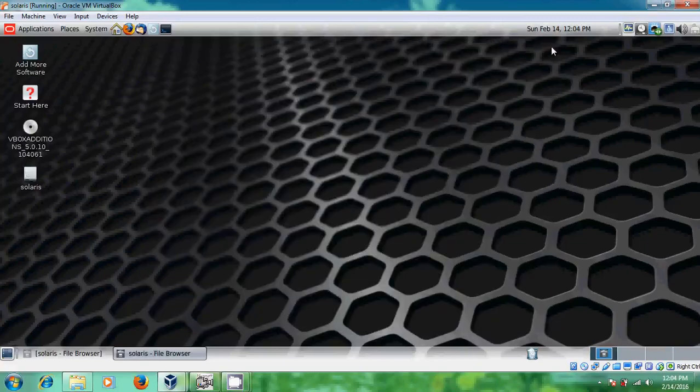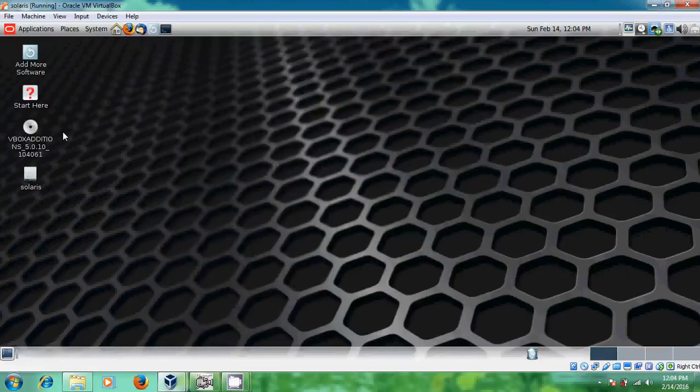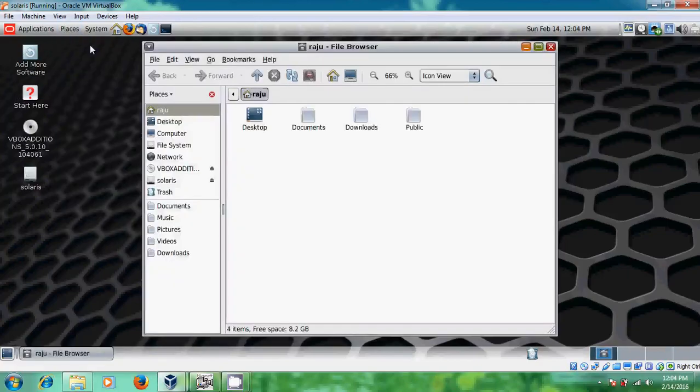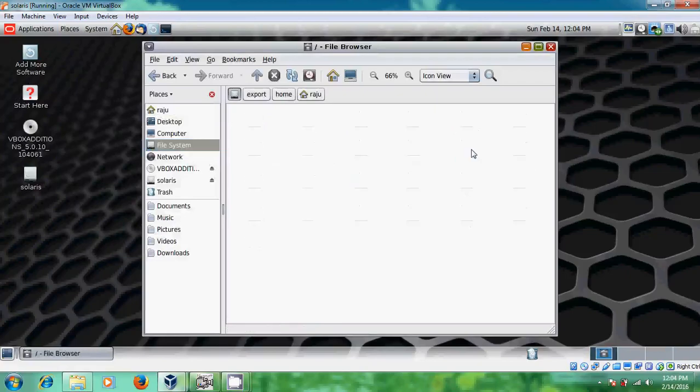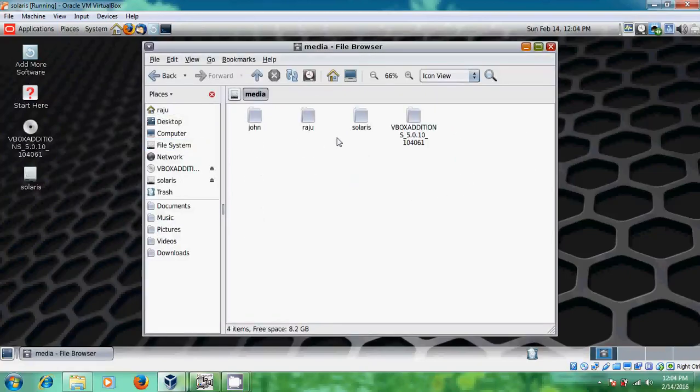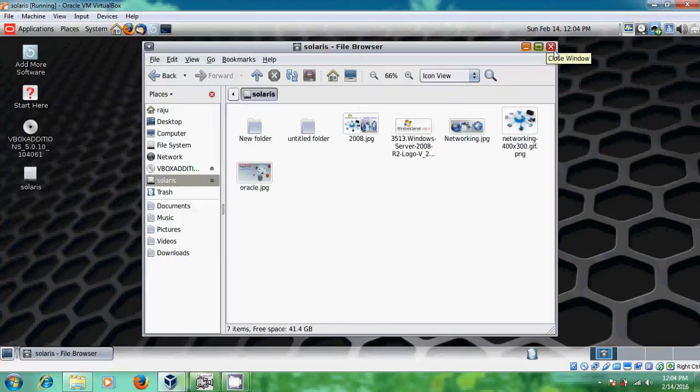Oh sorry. Just disclose this. Again you open that. Earlier already we have opened that so that's why it is not updated. And open. Now you will find the two folders. With this it is confirmed that we have created a sharing between our host computer and Solaris.